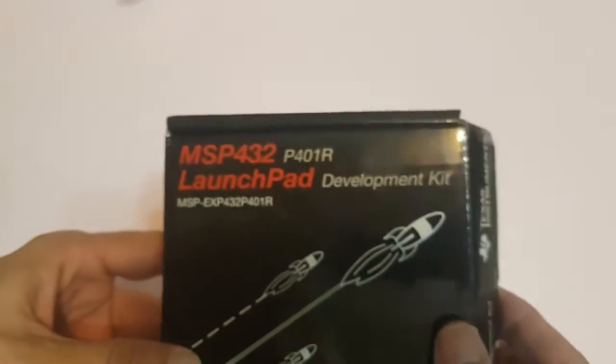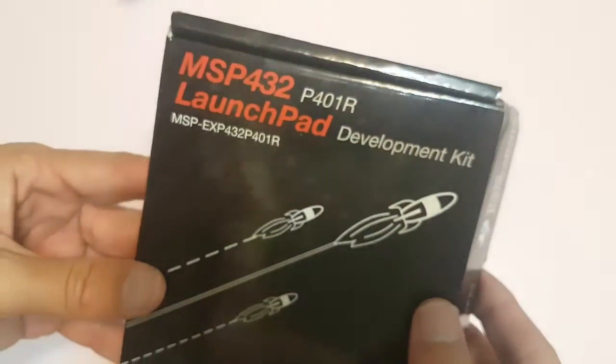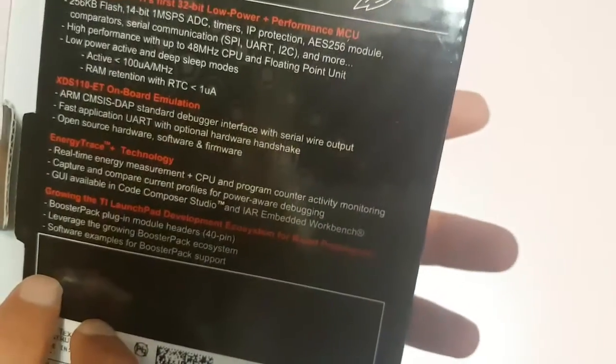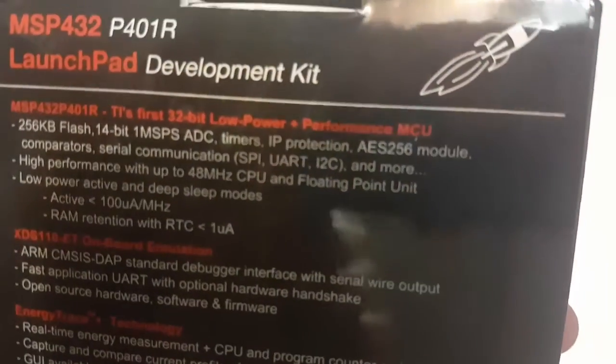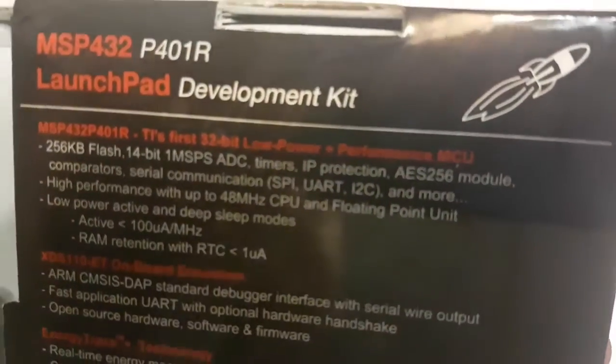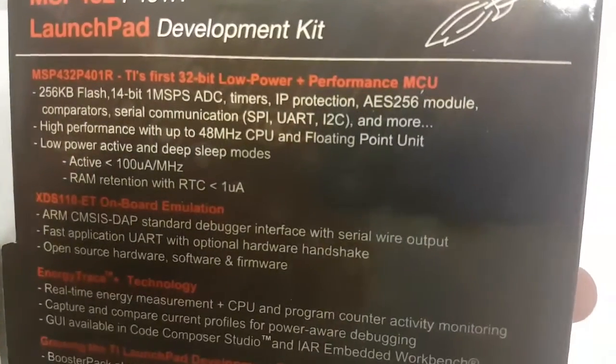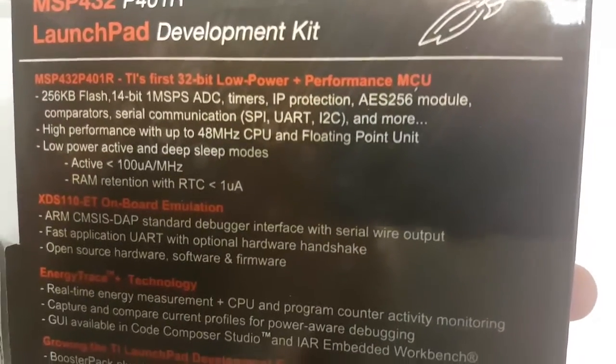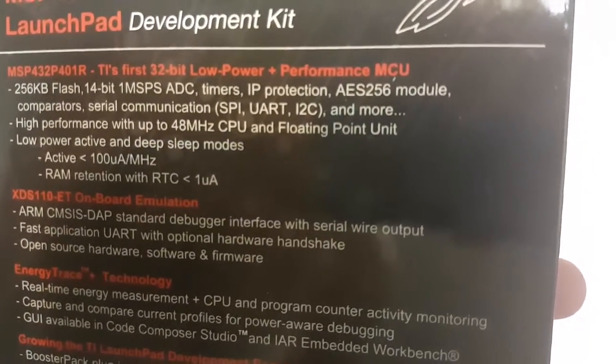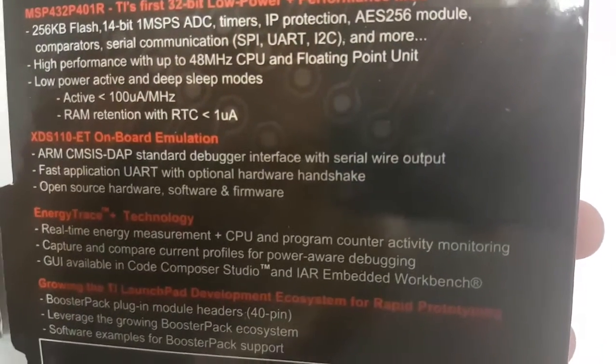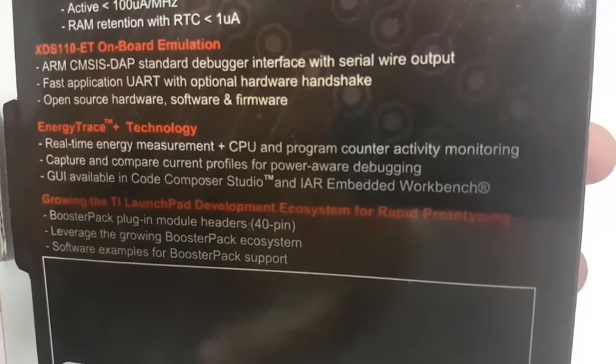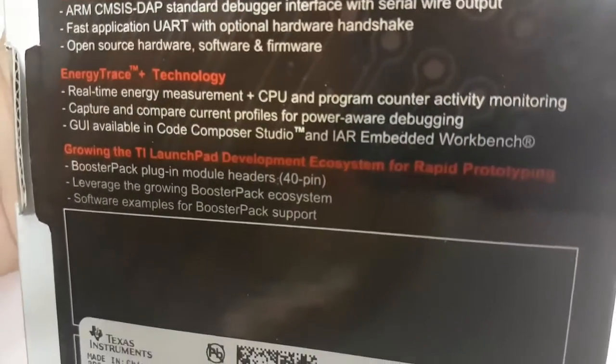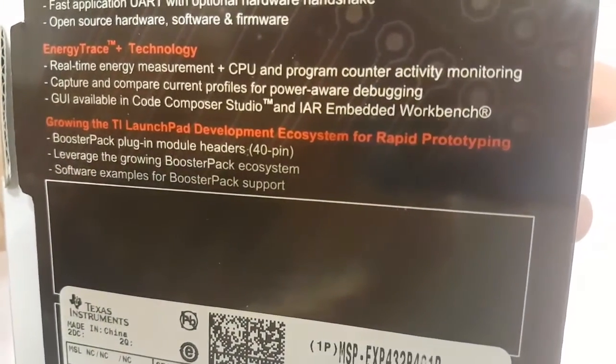This is supposed to be the development board. Here you can see the specifications of it. The first 32-bit low power plus performance MCU. Energy to waste technology, whatever.